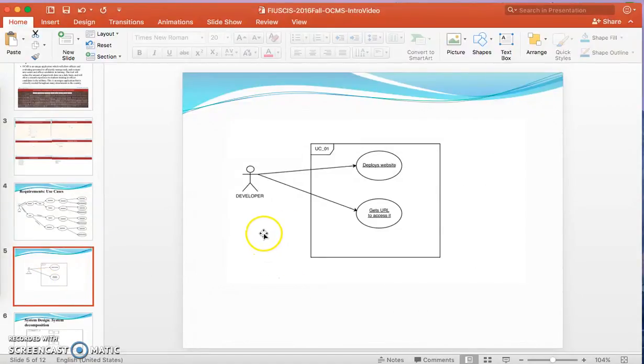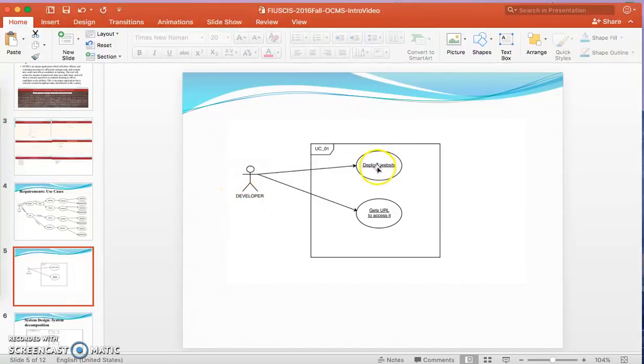The second use case diagram is from the point of view of the developer. The developer will deploy the website and gets the URL to access it.